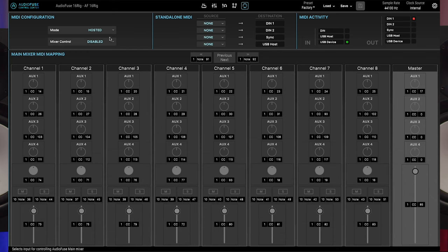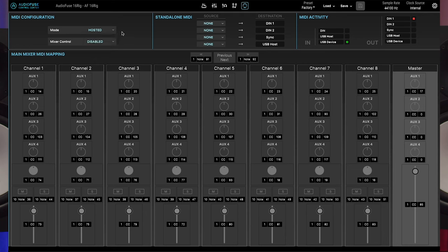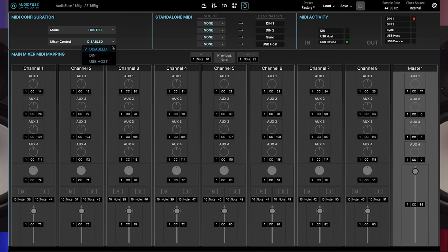Here you can set whether the hardware operates in hosted or standalone mode. And if you intend to control the main mixer via MIDI, you can select what port the mixer responds to using the mixer control drop menu. Both of these drop menus are covered in detail in the AudioFuse 16 rig hardware tutorial video, so have a look there if you'd like to learn more.